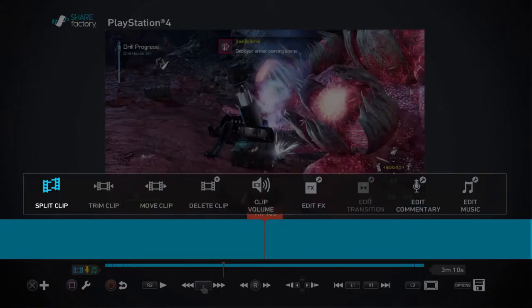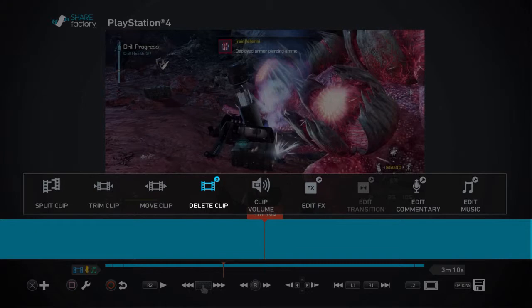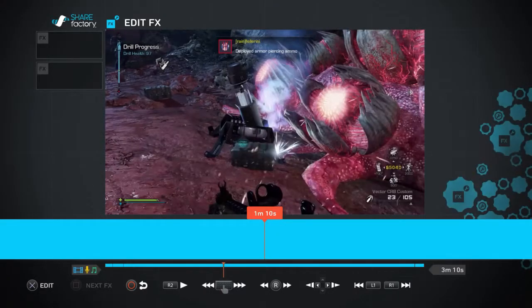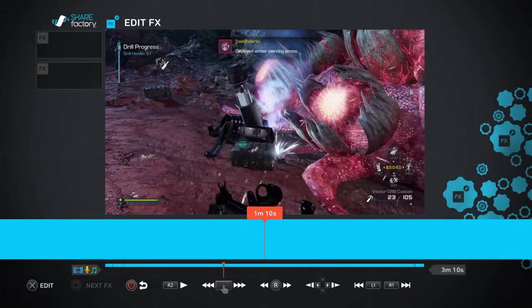You can delete the volume, press X. You can also move it and edit effects. Just press edit.